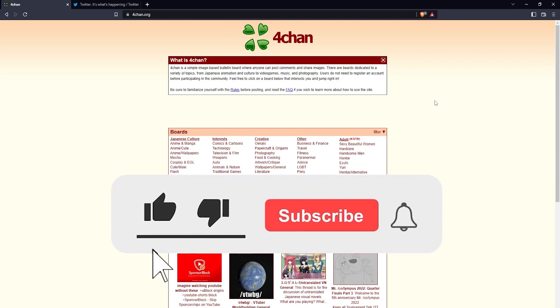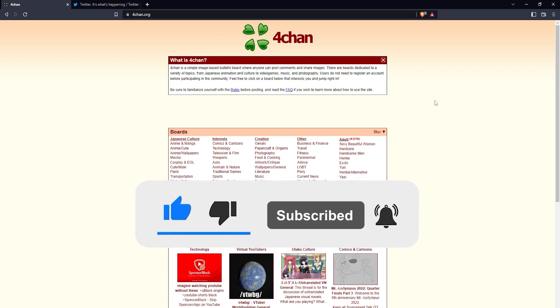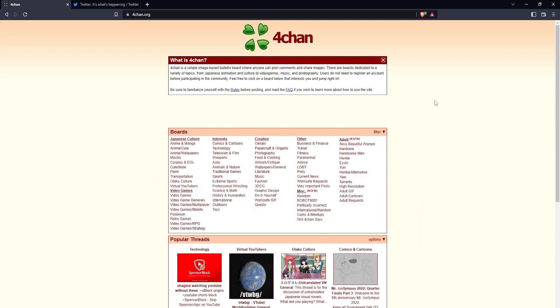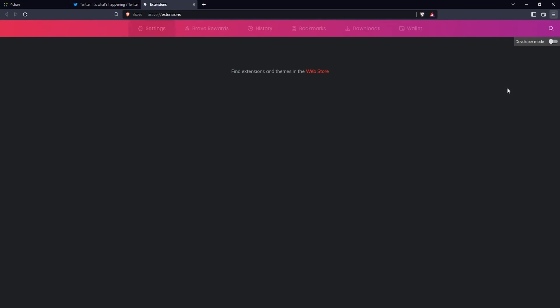How's it going guys? In this tutorial I'm going to show you how to block websites with the Brave browser. It's pretty simple - all you need is an extension. To get that extension, first go to the hamburger menu on the top right, click on that, then go down to extensions.